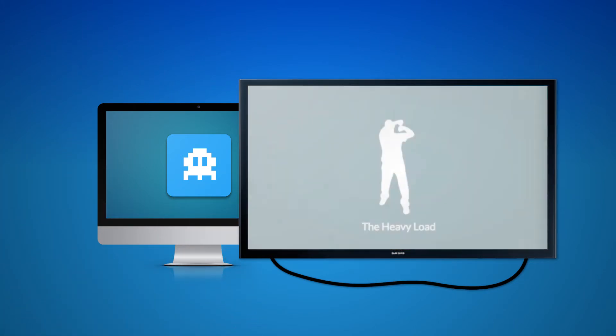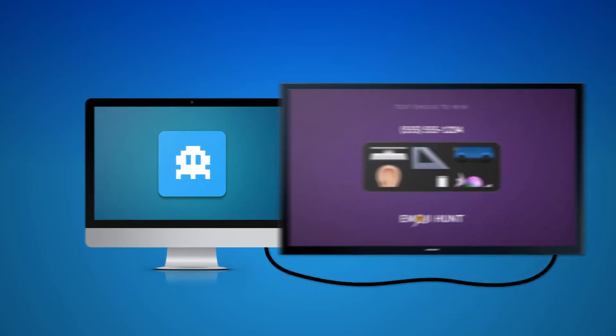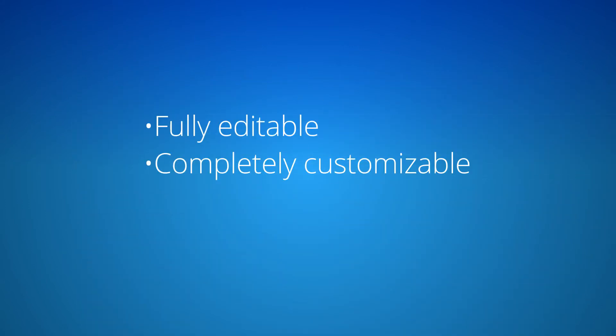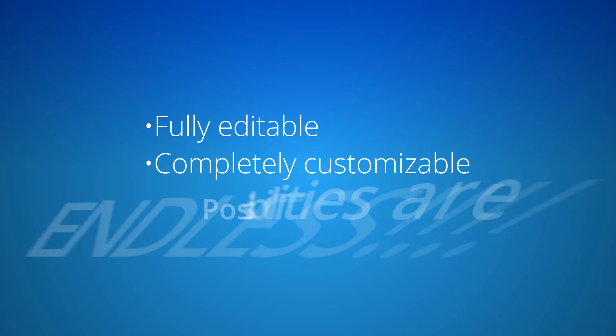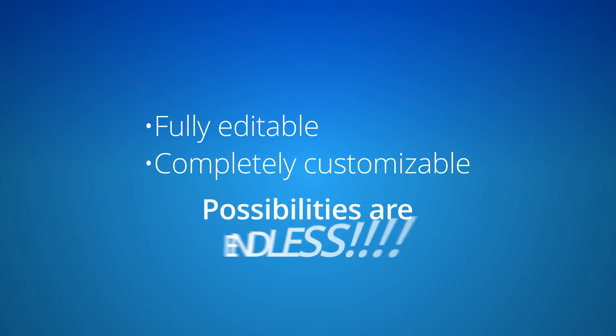These are just some of the things that you can do with DYM Games. Because DYM Games are fully editable and completely customizable, the possibilities are endless.